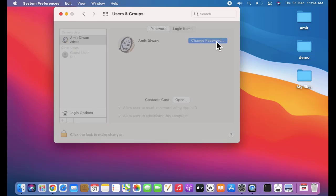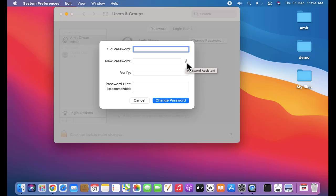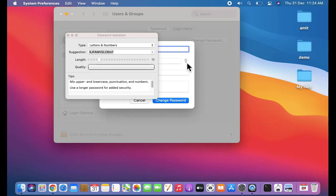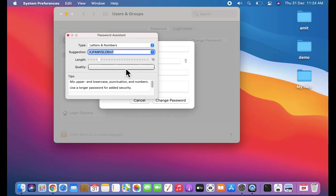Now you can set your old password as well as the new password. On clicking the lock sign, this is the Password Assistant. It will give you hints and examples for a good strong password. If you add a password, it will give you suggestions about the length of the password and the quality of the password.